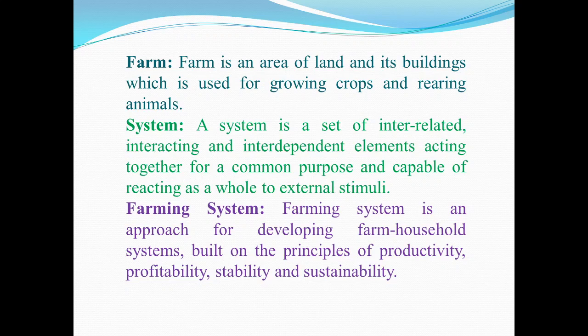Next, what is a system? A system is a set of interrelated, interacting and interdependent elements acting together for a common purpose and capable of reacting as a whole to external stimuli.